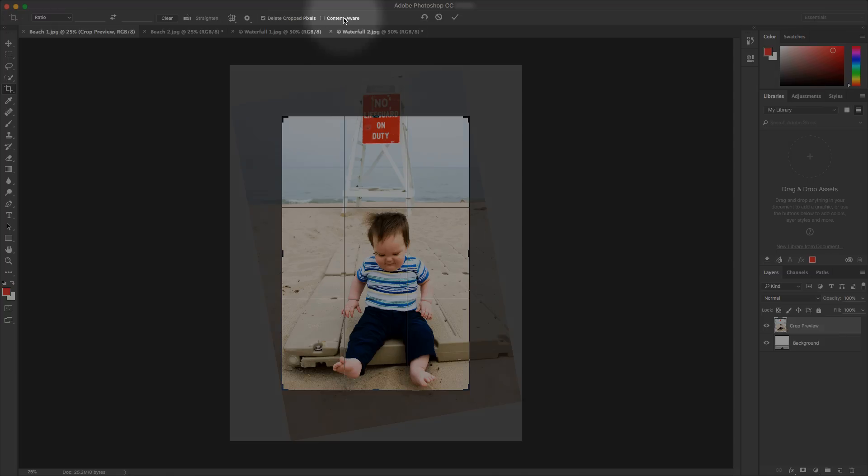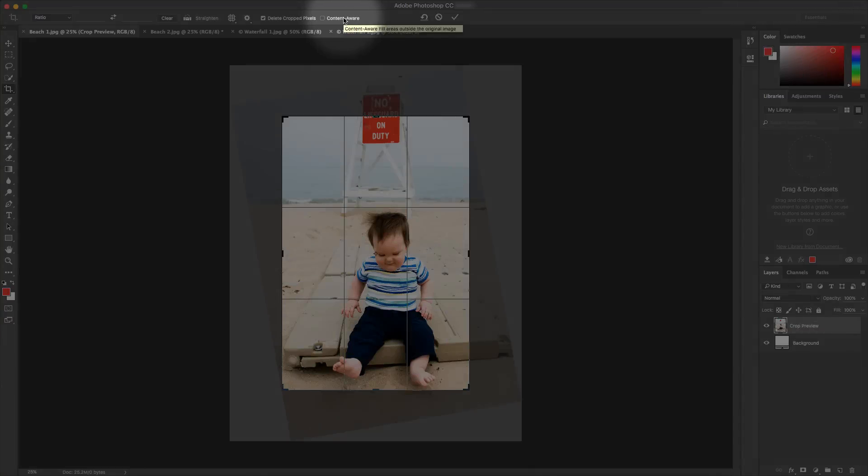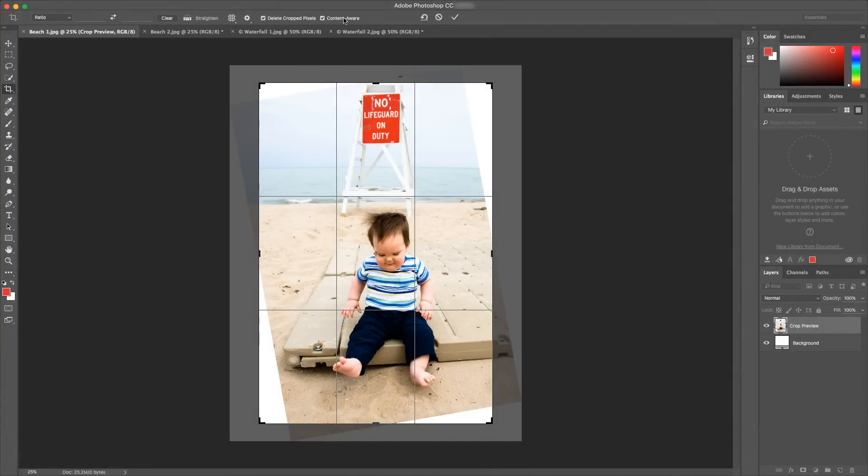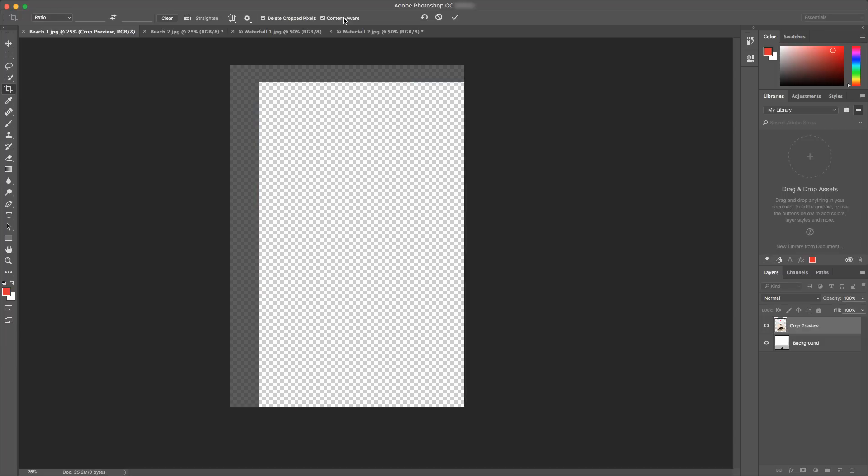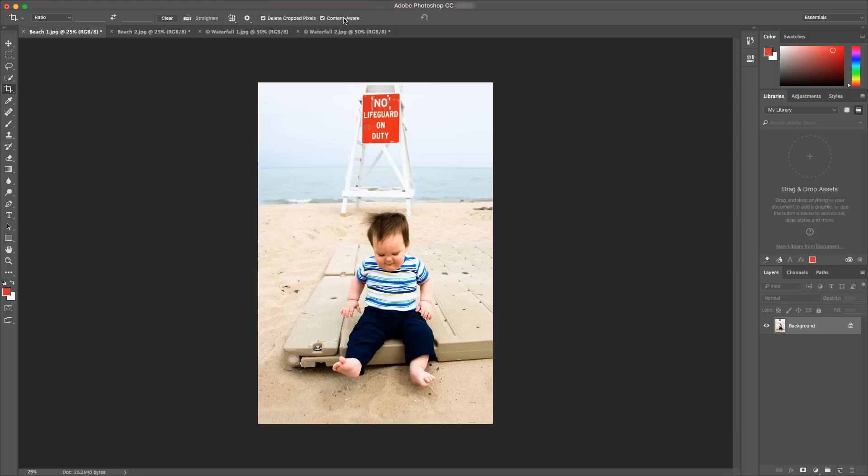If I select the new content aware option, those blank areas will get filled in intelligently with the magic of content aware fill. I hit enter and those white areas get filled in with computer generated content. This allows you to straighten your photos without cutting off important areas.